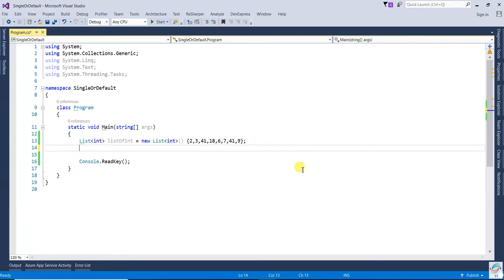Hi everyone. In the last video we discussed about Single and SingleOrDefault. In this video we are going to learn First and FirstOrDefault.